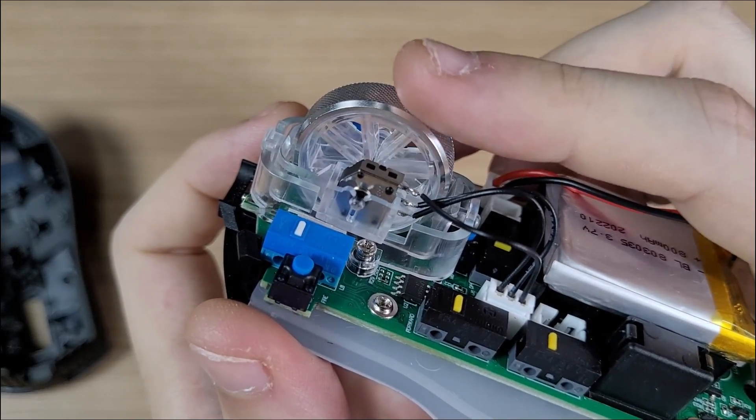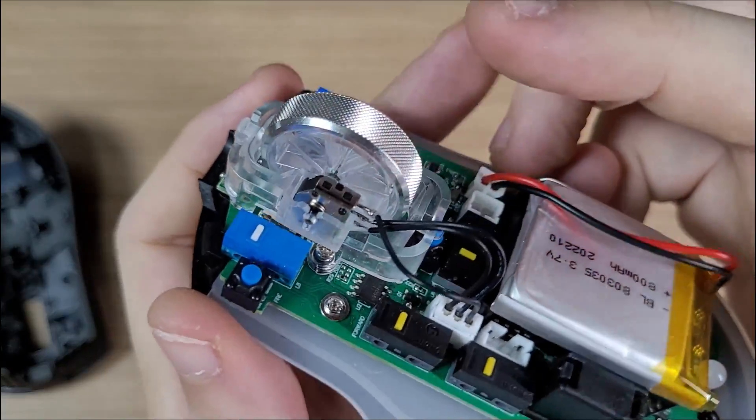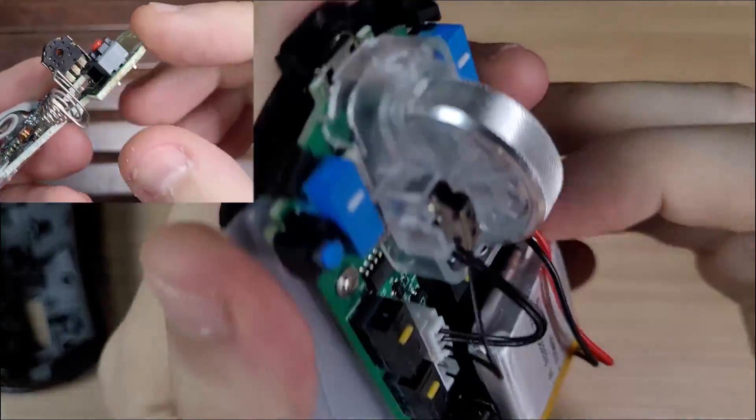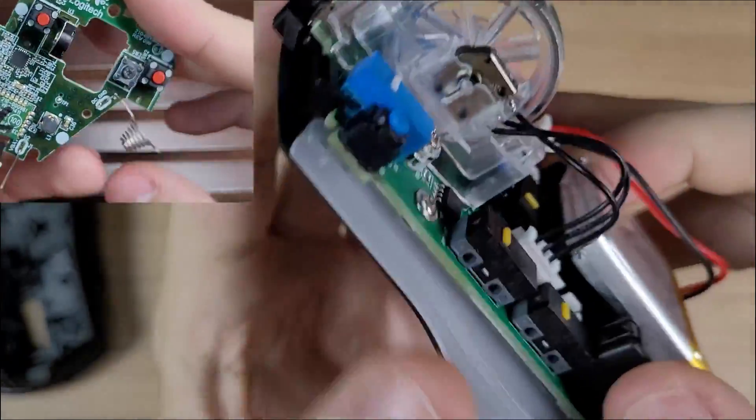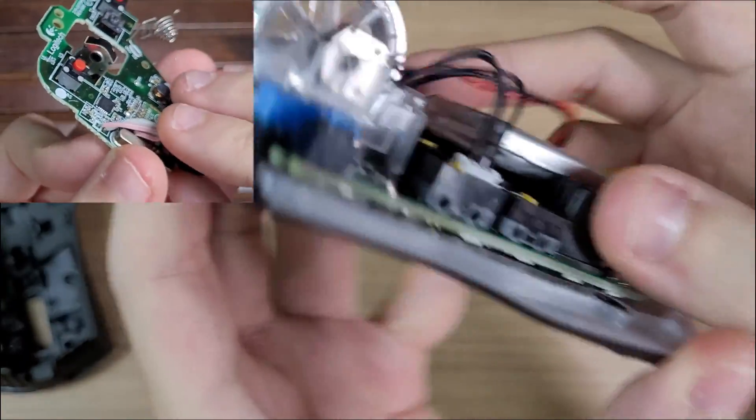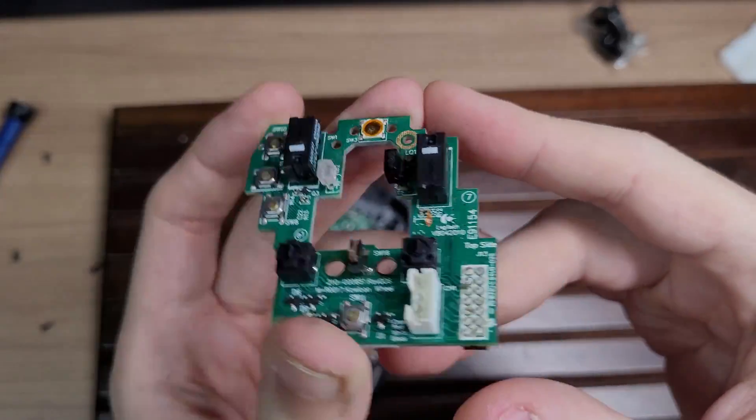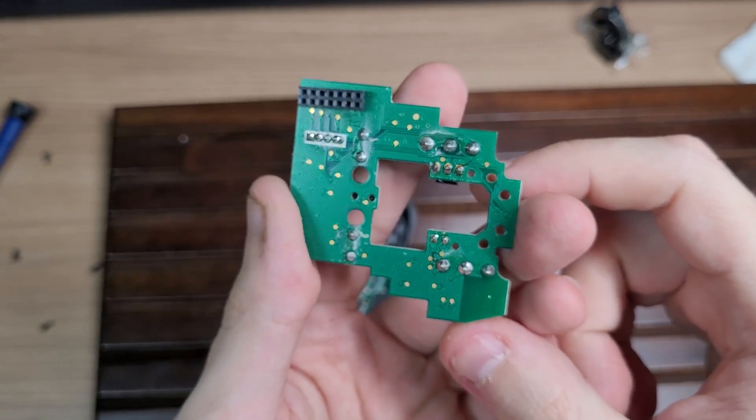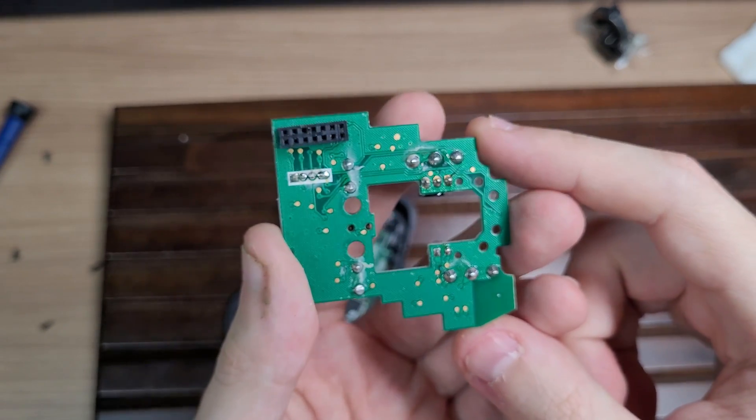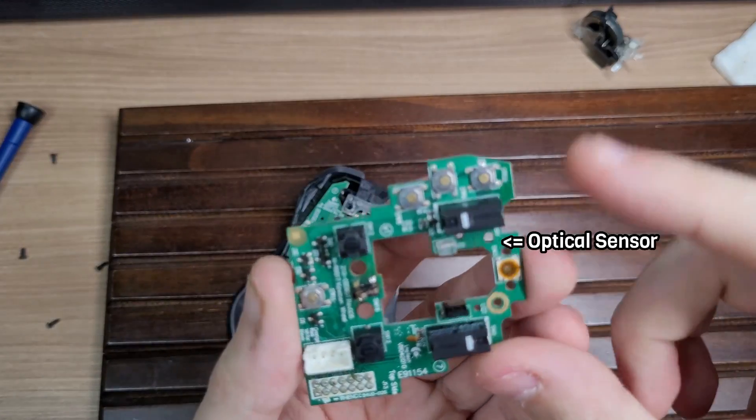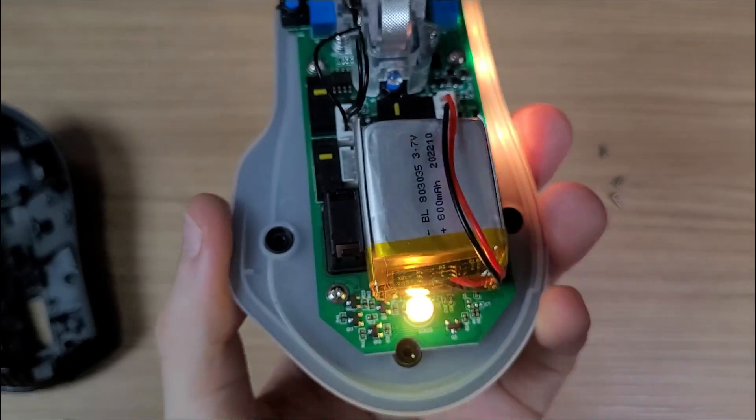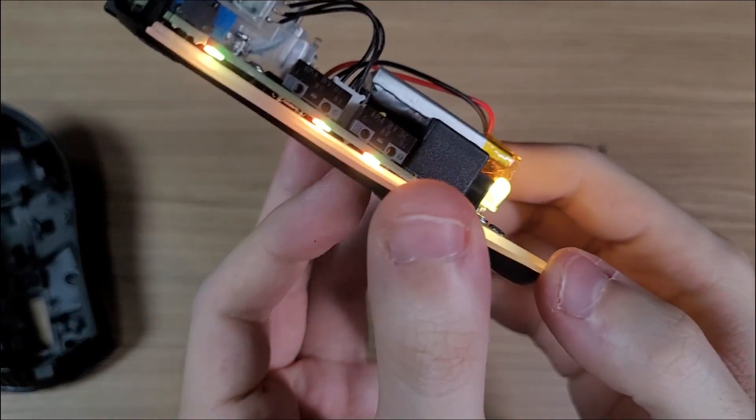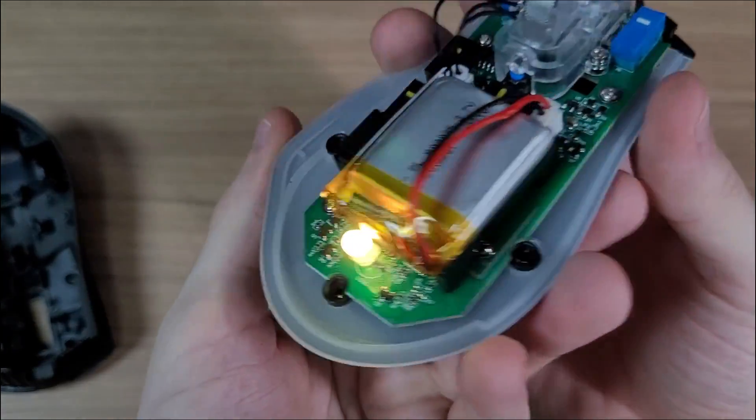The potentiometer for the scrolling wheel is just a regular one. Like any other mouse, it will start failing after some time. On this point, the Logitech mouse can't be beaten. Because it uses an optical mechanism. And here you can see the RGB LEDs working under the board.